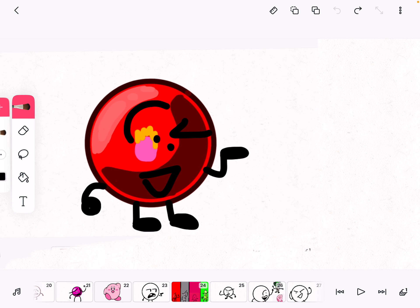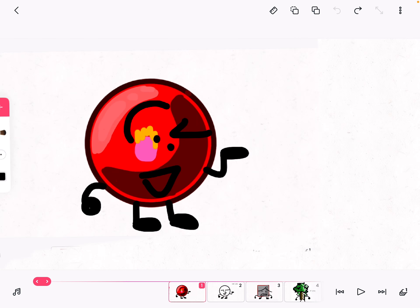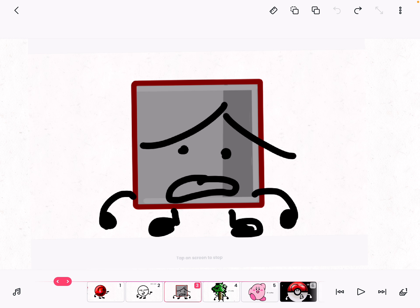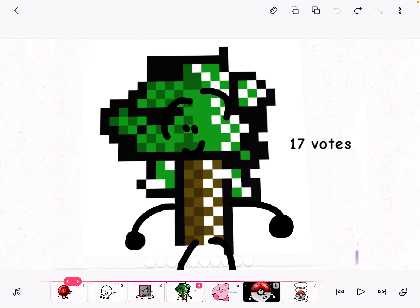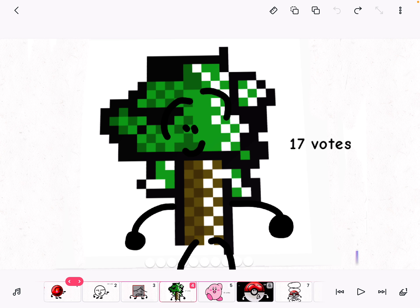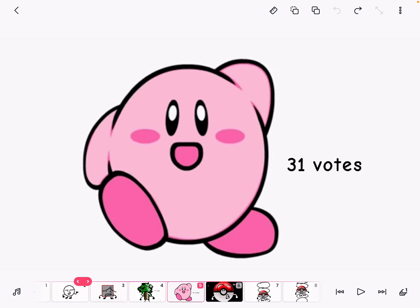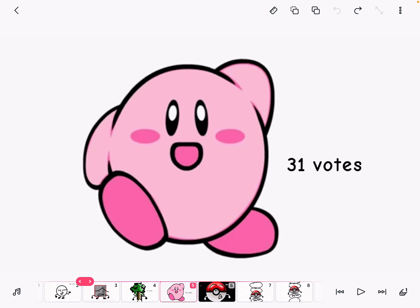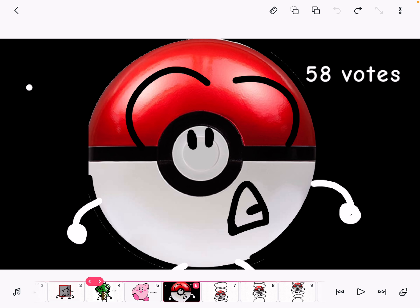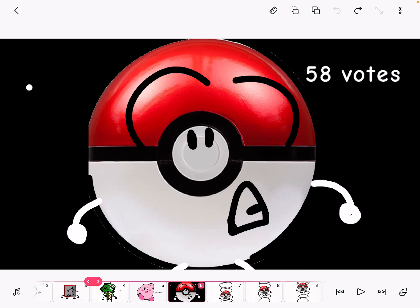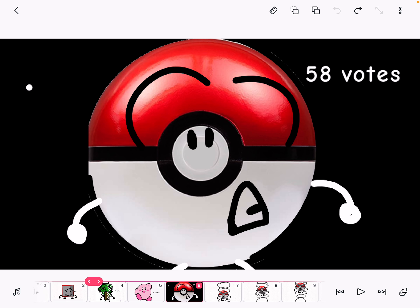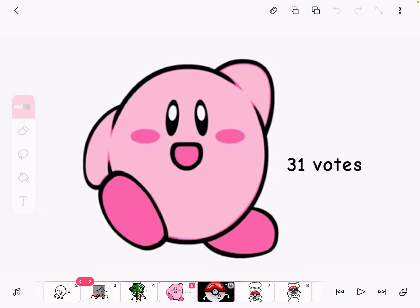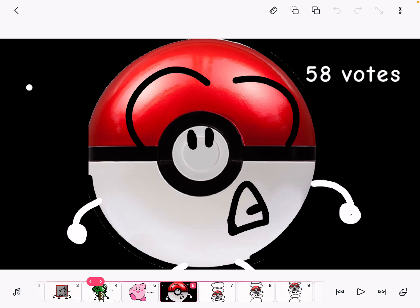So guys, when does the elimination start? Now we got 106 votes. Who's eliminated? Well, I know Pixel Art 3 is safe with 17 votes, Kirby with 31, and Pokeball, you're eliminated with 58 votes.